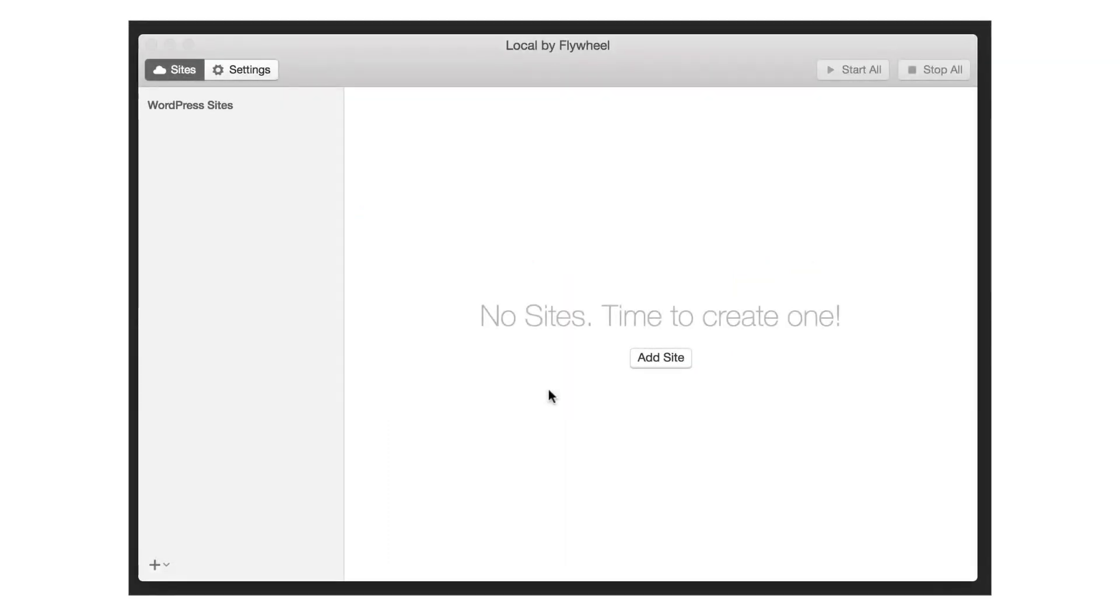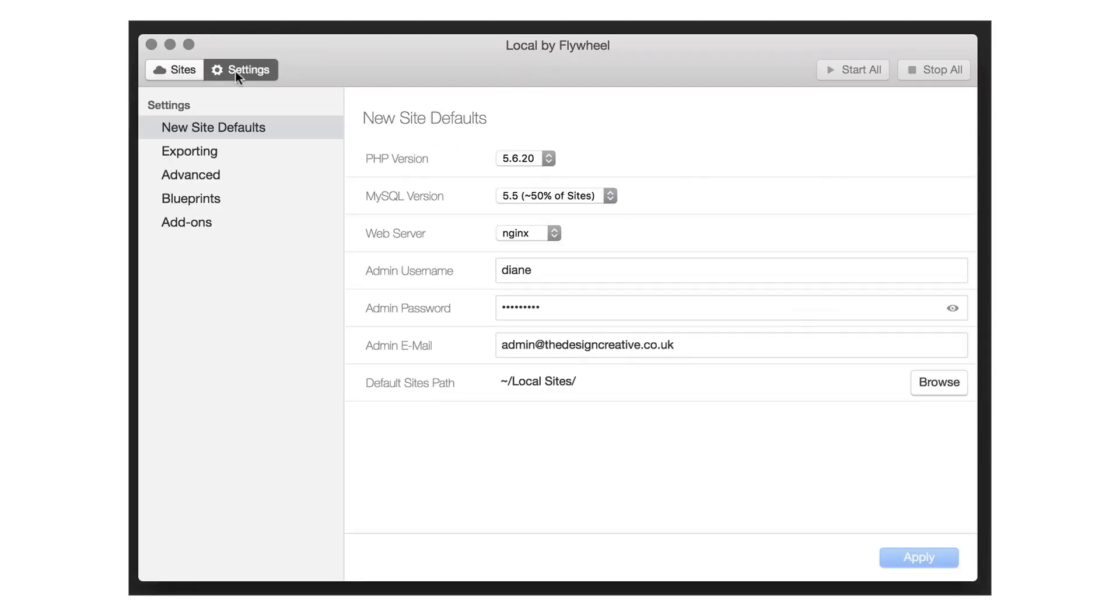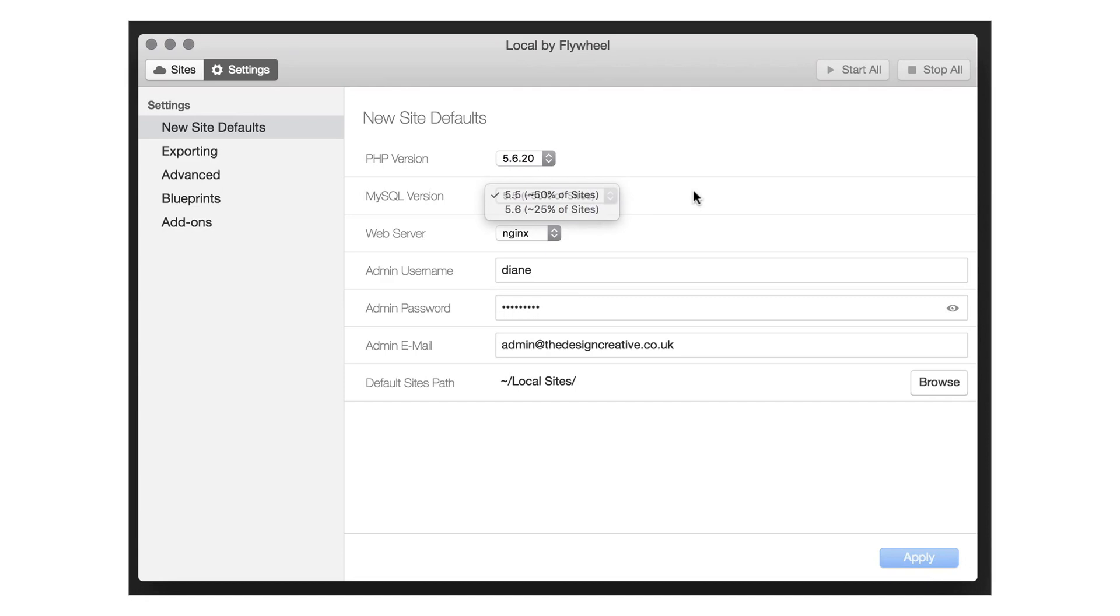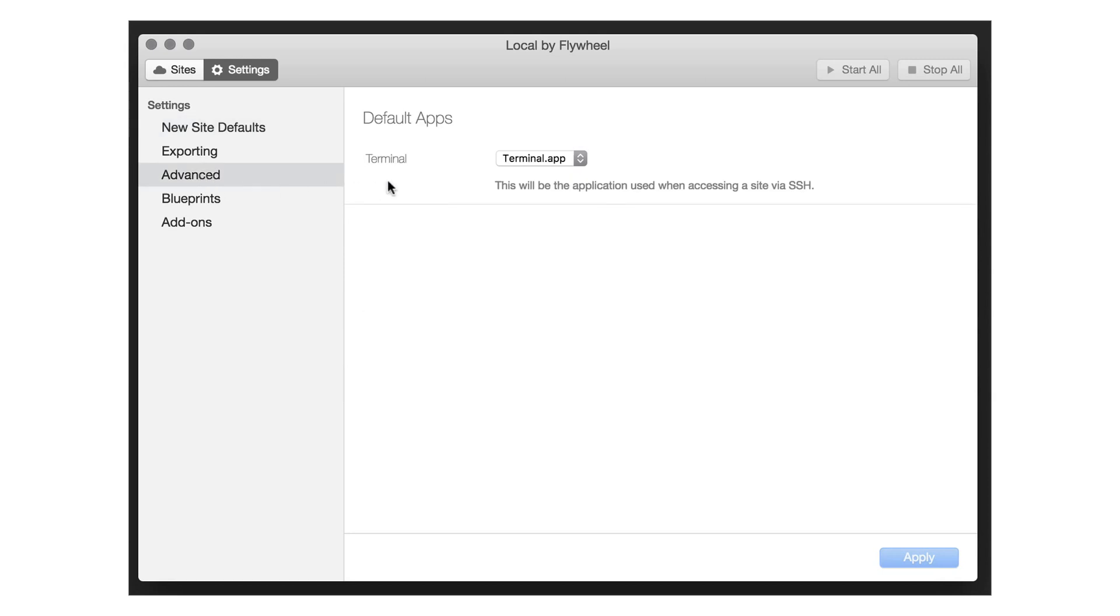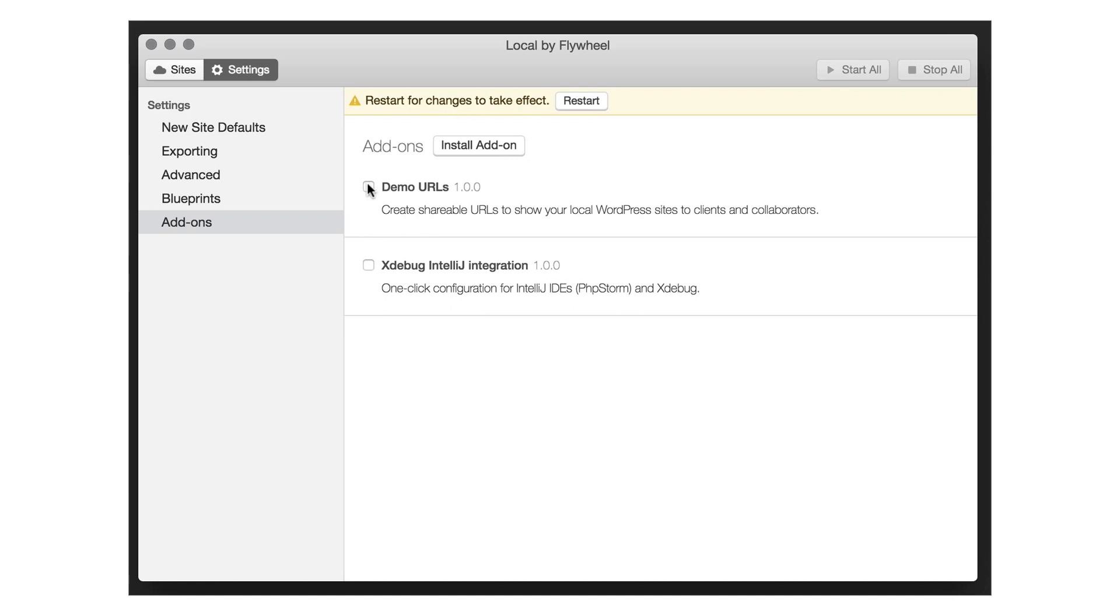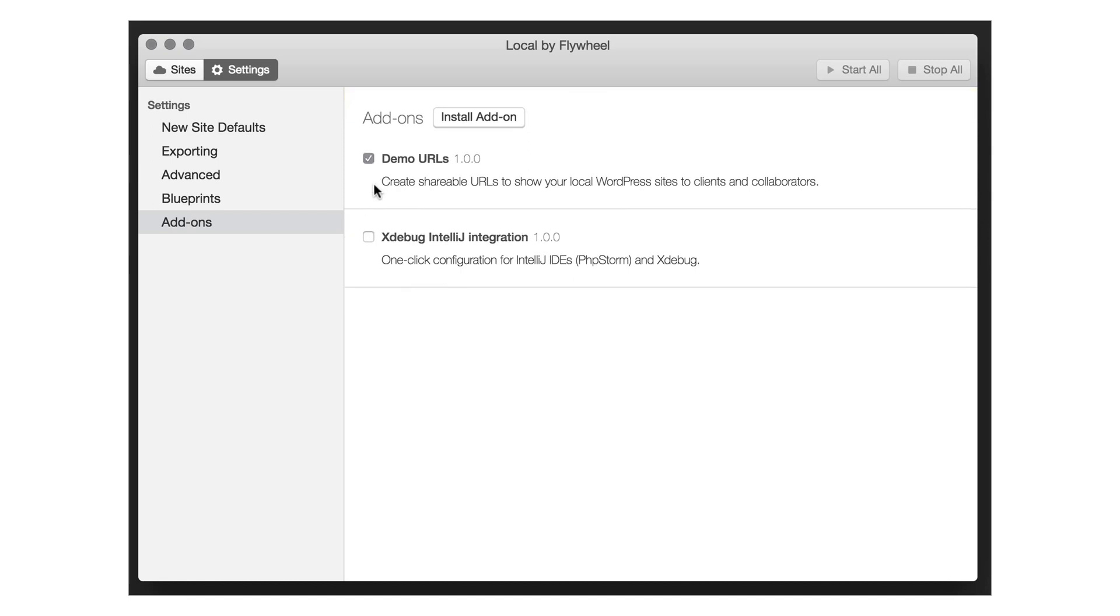Once installed you will see this screen. It really is simple and easy to use. First if I was you I would go into the settings area and update your defaults so you can change your username, password and default email address for every WordPress site that you spin up. You can also play around with the PHP and MySQL version to your liking. If you like to use Terminal you can also choose your default application here. Also another cool feature to have is the demo URLs in the add-on section. Make sure that this is checked and we can talk about this later.